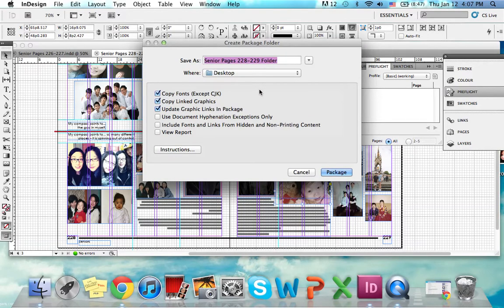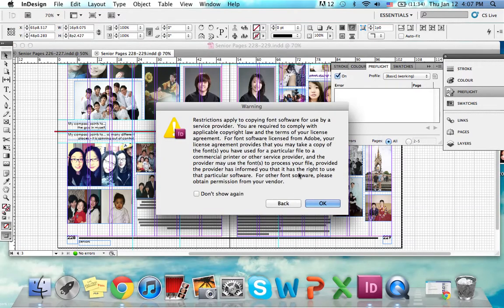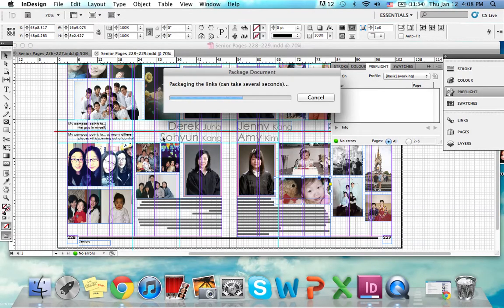Over here is where you change the name to make it easier. You first type in the page numbers of the spread, then in parentheses write what the page is. You would save this in your yearbook file server, but since I'm doing this on my MacBook, I'm going to save it on my desktop. Then I package it and click OK.